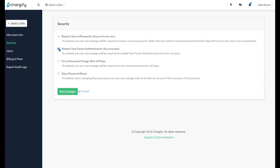You can also force password changes every 60 days and deny the use of any of the previous 10 passwords set by the user.